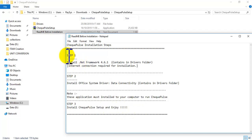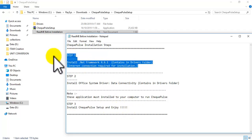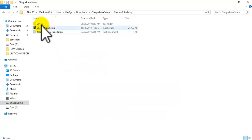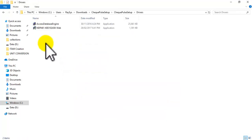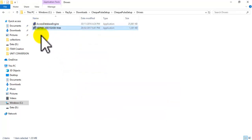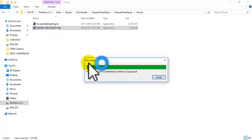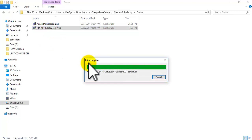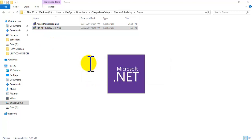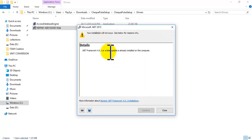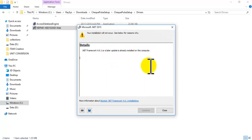Now we can start step 1. That is the basic background application for Check Pulse. In my system this application is already installed.